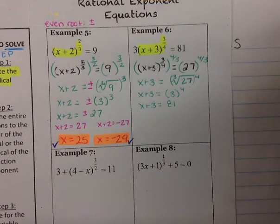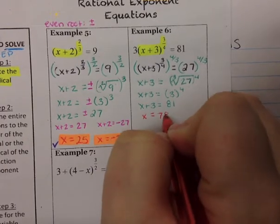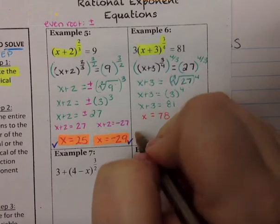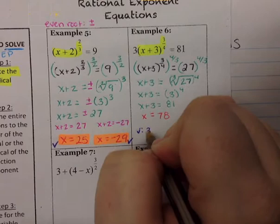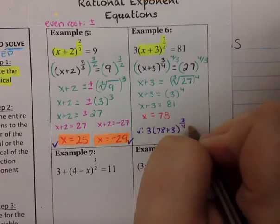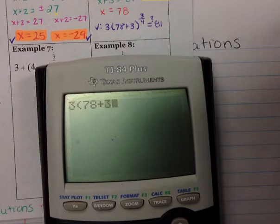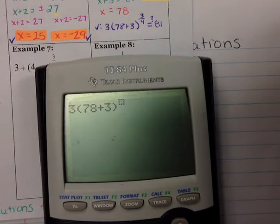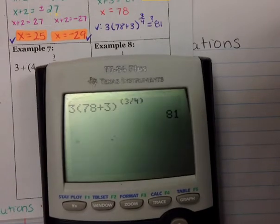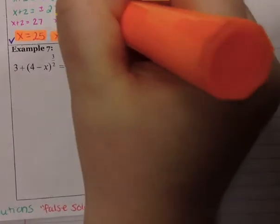Subtracting 3 from both sides gives x = 78. To check: 3(78+3)^(3/4) should equal 81. Entering into the calculator — 3 times (78+3) raised to (3/4) — it gives us 81. That checks out. No extraneous solution, so x = 78 is the correct answer.